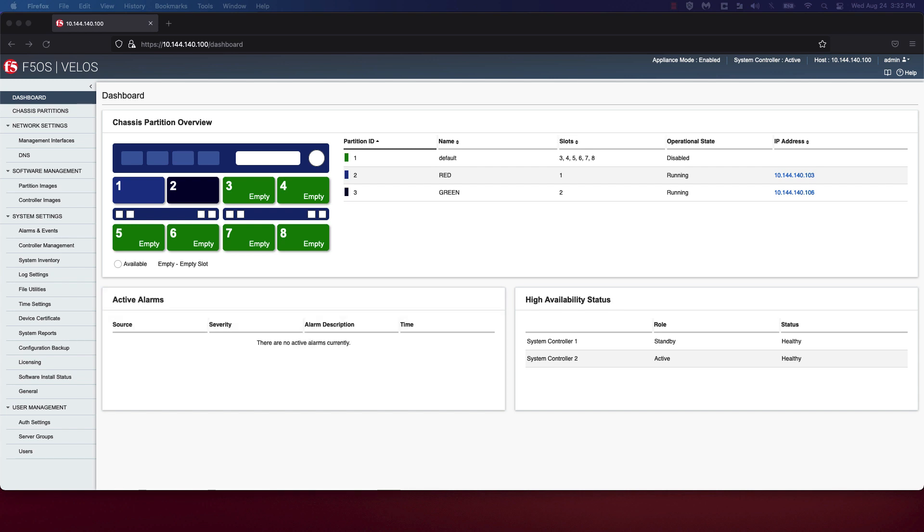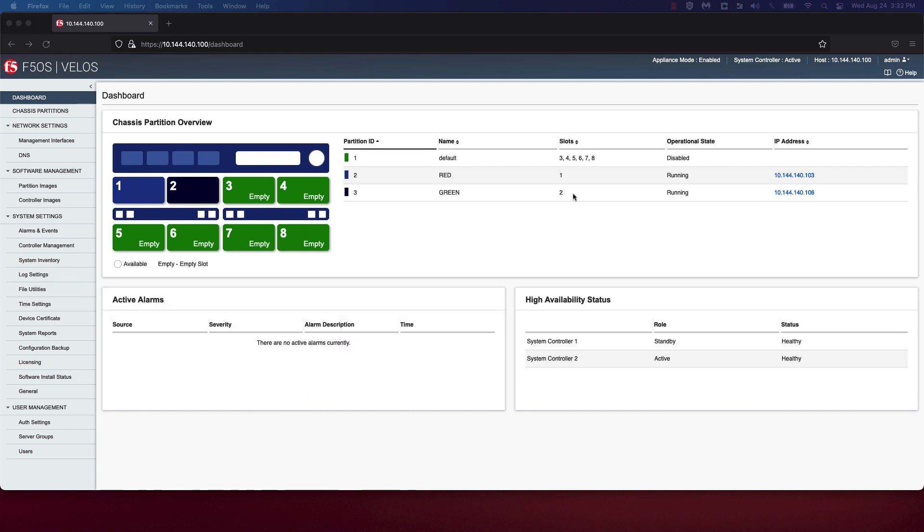In this video, we'll explore configuration options on the Velos chassis that we created and deploy TMOS tenants. You'll also recall that we created two chassis partitions, the red and green chassis partition. The red chassis partition has slot 1 assigned to it and has an IP address of 10.144.140.103. The green partition has slot 2 assigned to it and has an IP address of 10.144.140.106. You'll note that both the red and green partitions are currently running.